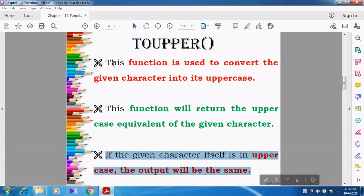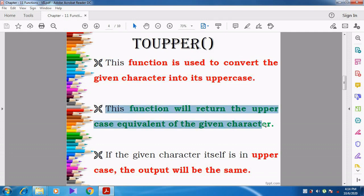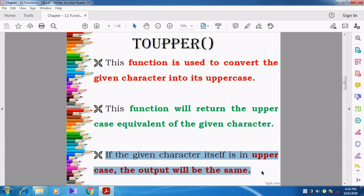TOUPPER function is used to convert the given character into uppercase. That is, a lowercase alphabet is converted into uppercase. Whenever the user gives a lowercase character — for example, say small u — that character will be converted into capital U. If the user gives small v, then the function will convert it into capital V. But if the given character itself is in uppercase — capital B, capital D, capital Z — the output will be shown as it is, because the alphabet is already in uppercase, so there is no need to convert.